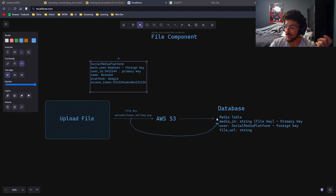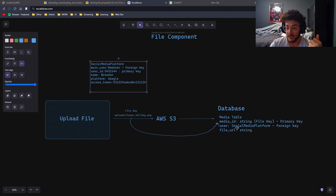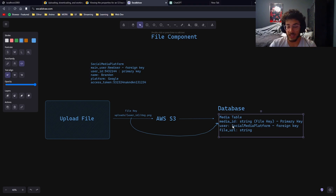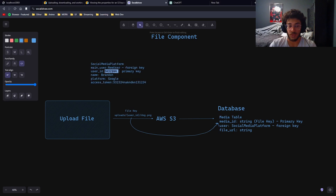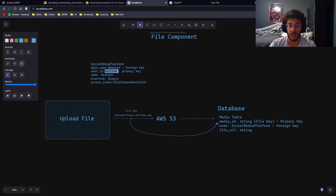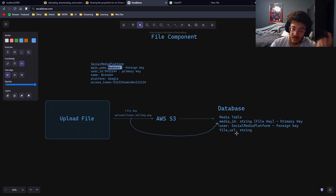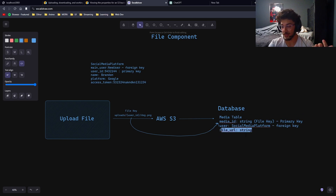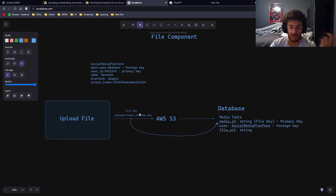We add the user — which will be our social media platform — as a foreign key, because I want to be able to access the particular user ID as well as the main user. Lastly, there's a file URL field, though that's subject to change. That's basically the gist of it — today we're simply uploading a file, adding it to our database, and adding it to Amazon S3.